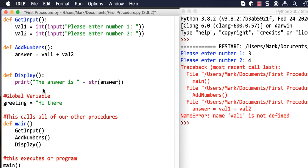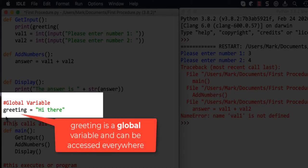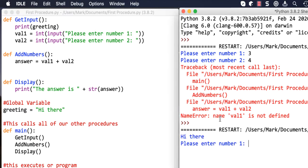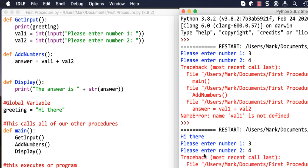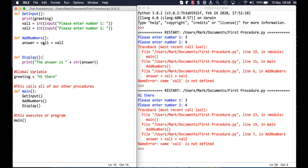We set greeting to 'hi there', and if we tell it to print greeting up here, greeting is a global variable because it's been declared outside any subroutine. If we rerun that program, you'll see it knows the value of greeting because it's a global variable and can be accessed by all of the program code.